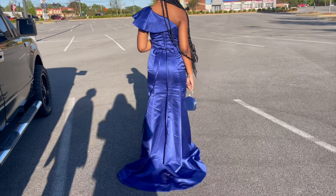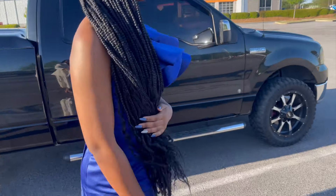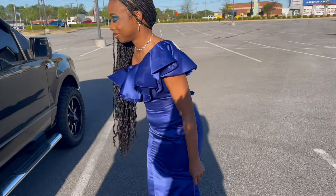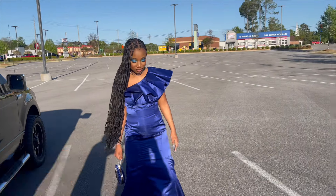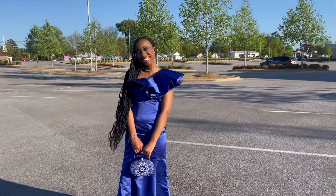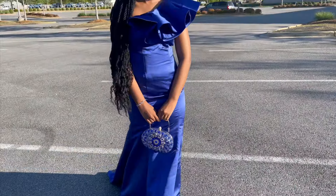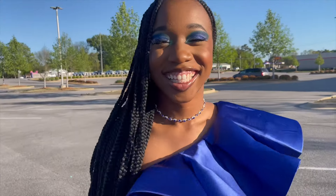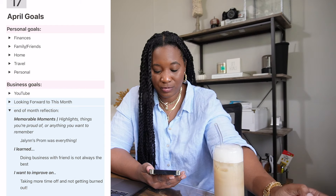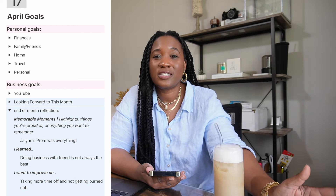My most memorable highlight of the month was Jaylen's prom — prom night was everything. I think she had an amazing time. I loved watching her get ready, helping her with her dress, having the family over, and just seeing her so excited. Her makeup was beautiful, her dress was fantastic — even though we had a little hiccup with it — and it was everything I think she dreamed of, and I dreamed of as well.